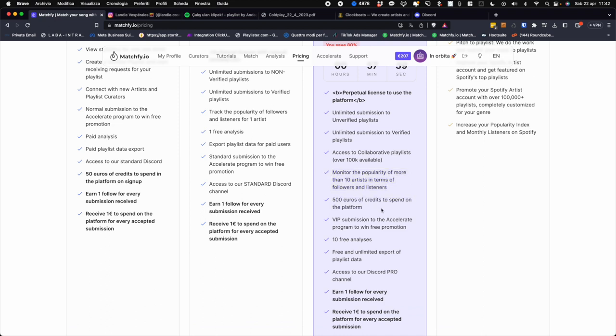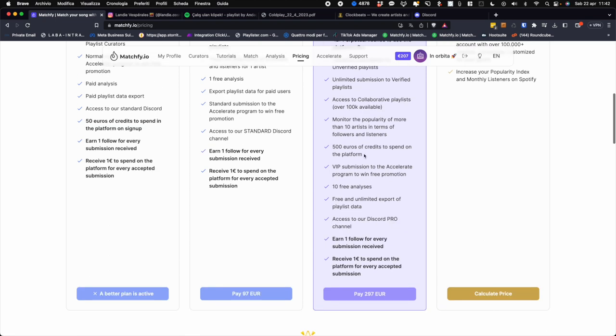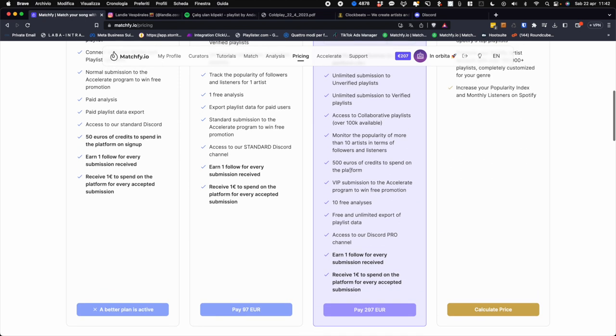Therefore being able to spend in the VIP section for 10 free analyses. So you can go and see 10 artists and continue to use the analysis 10 times and have free and unlimited export of playlist data.